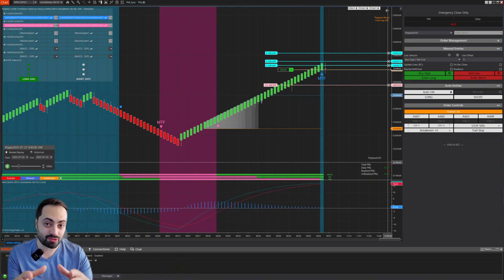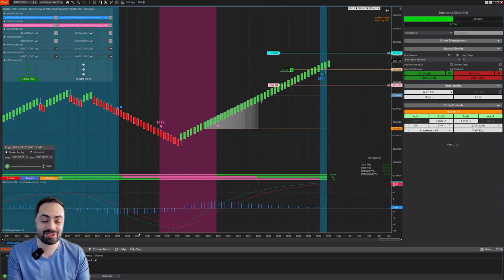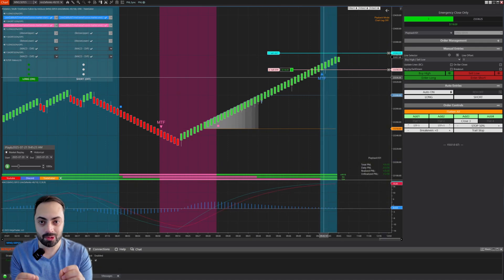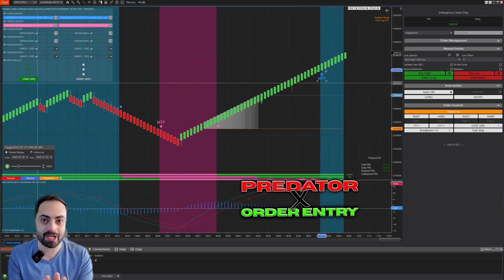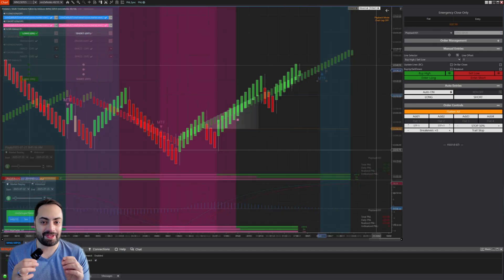Combining multiple signals from different indicators just got a whole lot easier with the Predator X.